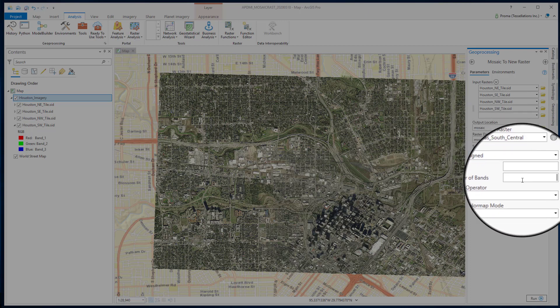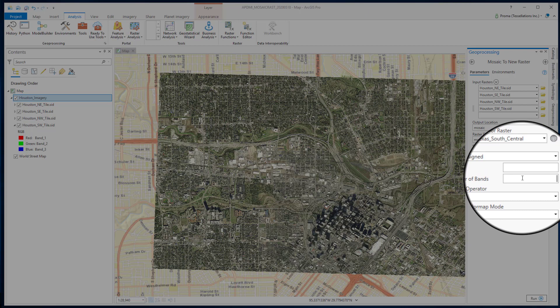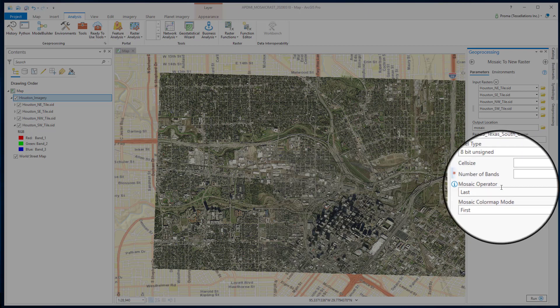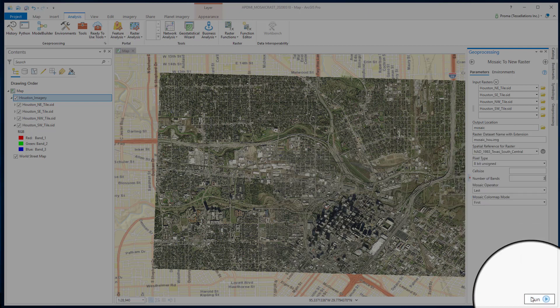I am choosing one of the input files as my spatial reference for the raster. For number of bands, I am keeping it 3, as my input images are true color 3-band images. I am keeping the default mosaic operator and mosaic color map mode. Let's hit Run.